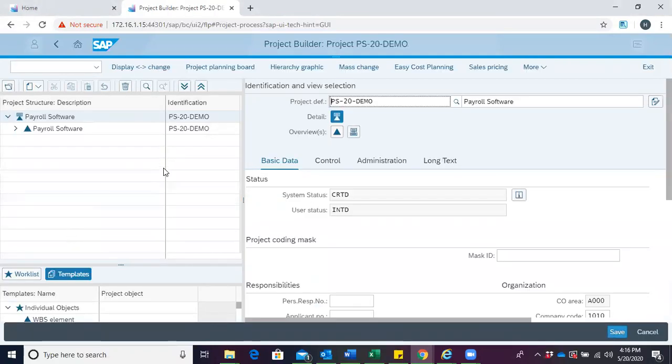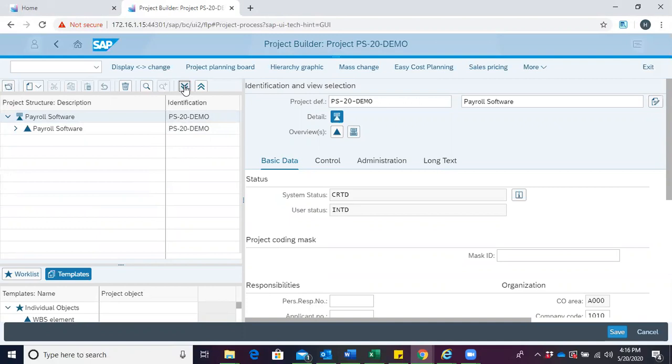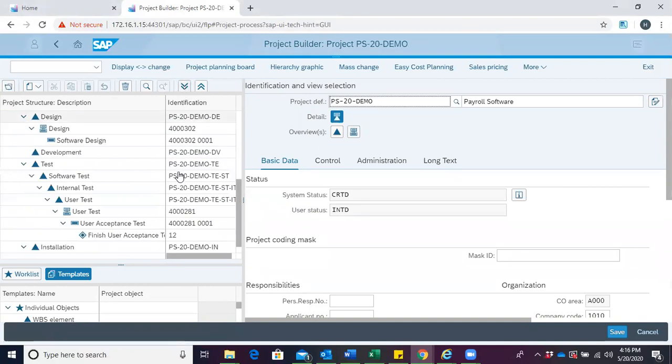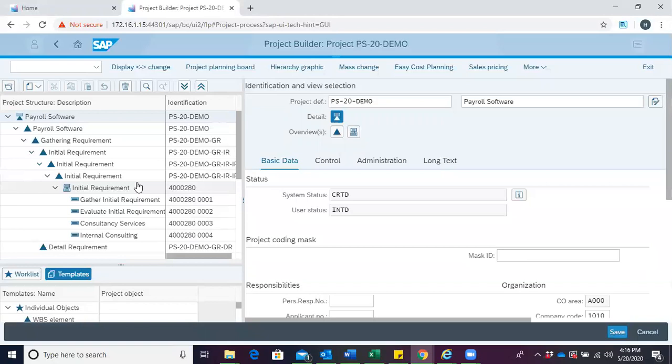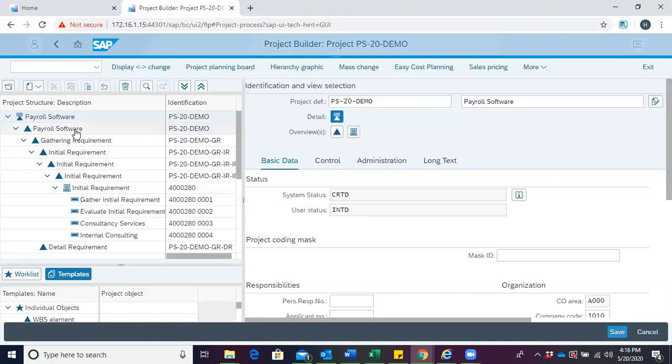When the project is opened, we can expand to see all elements under the project definition. To create an attachment, we select the specific object on which we want to create the attachment. In this case, we'll use the payroll software.